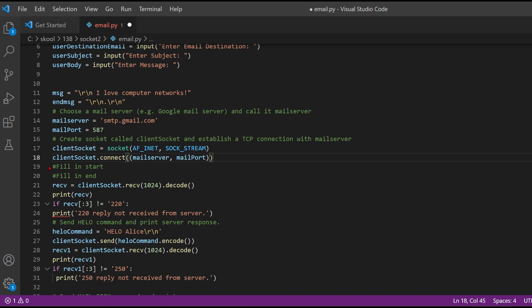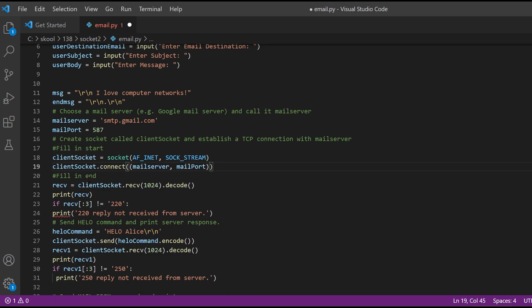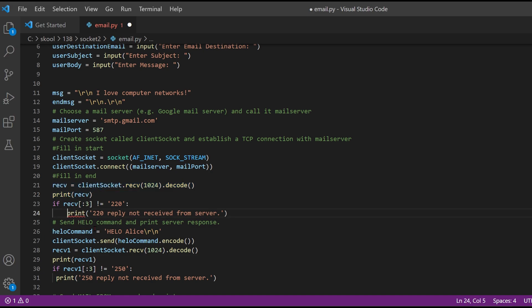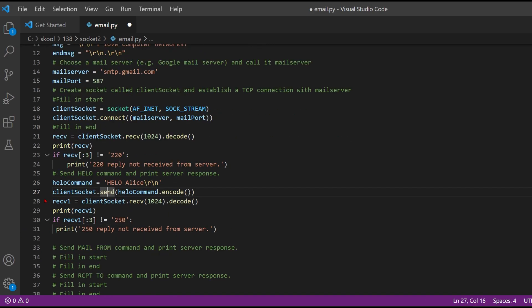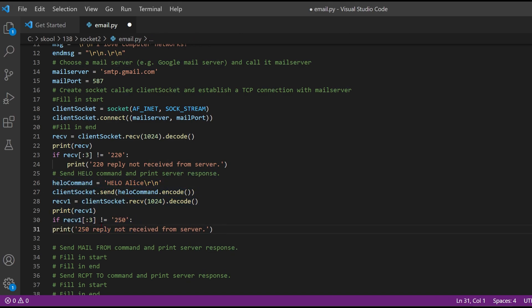Next, we want to fill in the start section — this code should be inside the fill-in start and fill-in end markers. We have a receive, a print, and an if statement — this should be properly indented so it's inside the if statement, because Python uses spacing and it won't read it correctly otherwise. We have our HELO command and another if statement, and we want to make sure that is also inside the if statement.